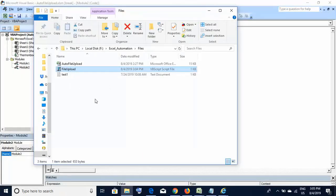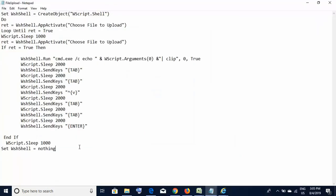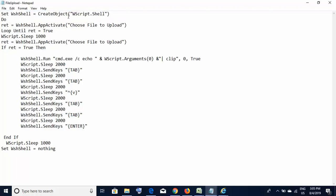Let me show you what's written in the fileupload.vbs file. It's a very simple file. The first line creates an object of WScript.Shell - this syntax stays as-is. The next three lines form a do loop that keeps executing and waiting until the 'ret' variable becomes true. This variable becomes true when the script is able to see a file upload window.